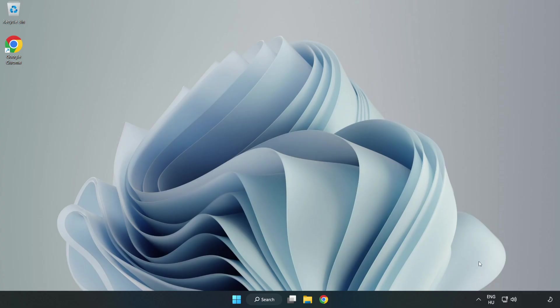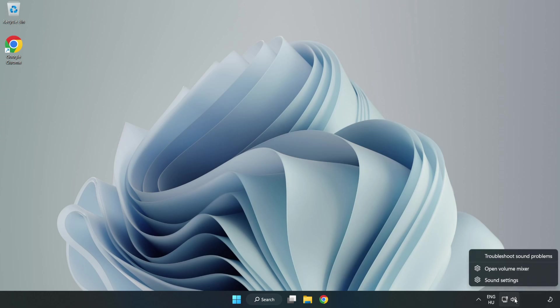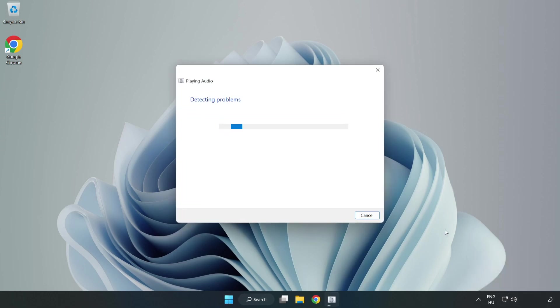If that didn't work, right-click Sound and click Troubleshoot Sound Problems. Complete the troubleshooter. Problem solved.